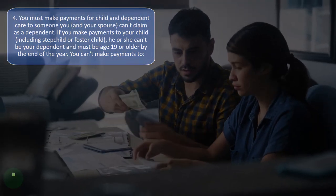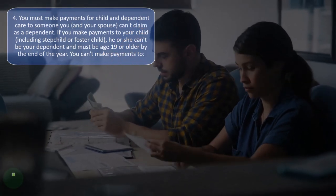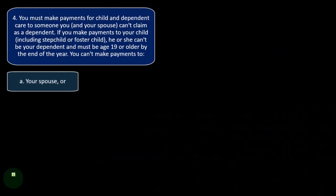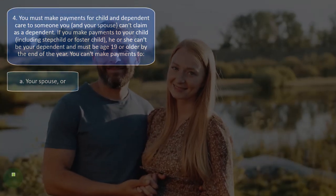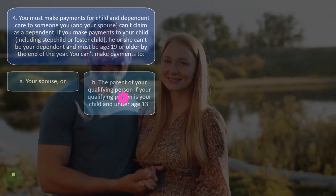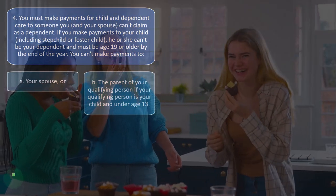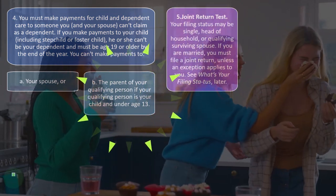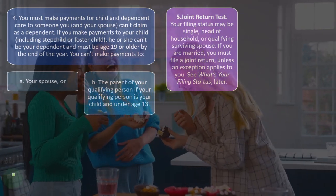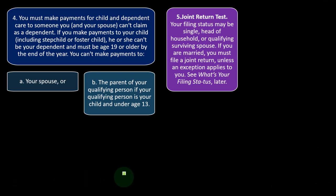You can't claim payments to your spouse — you are one taxable entity. You also can't claim payments to the parent of your qualifying person if that qualifying person is your child and under age 13. The fifth test is the joint return test. Your filing status may be single, head of household, or qualifying surviving spouse. If you are married, you must file a joint return unless an exception applies.